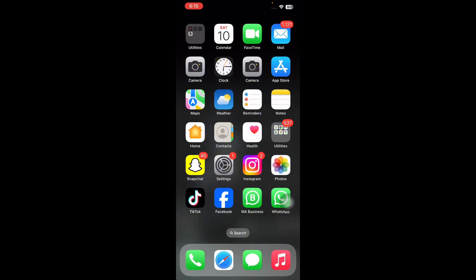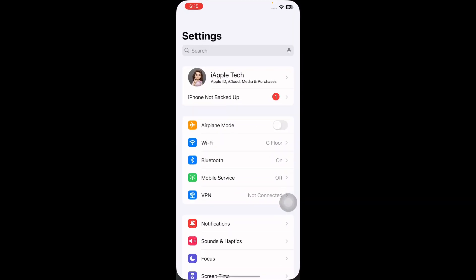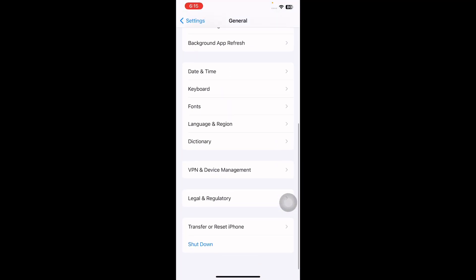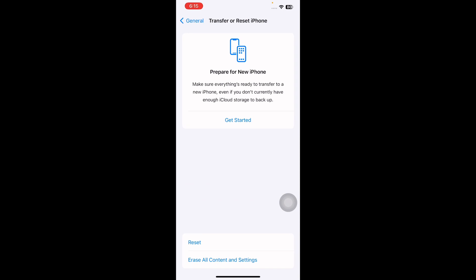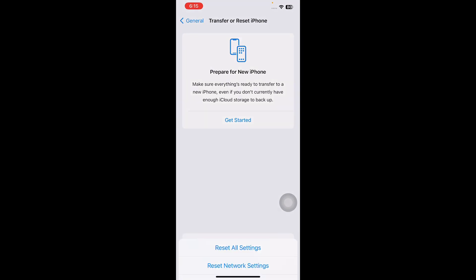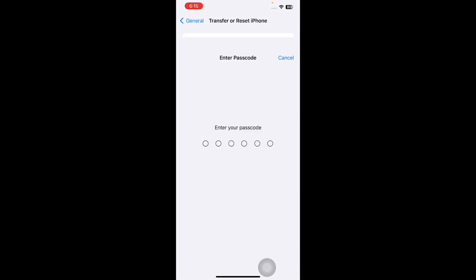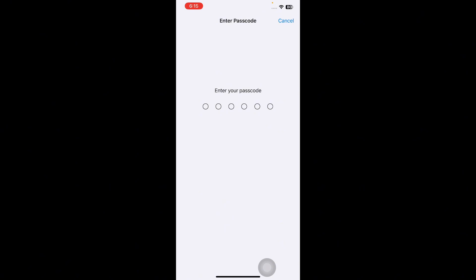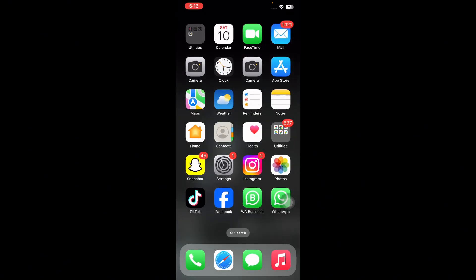The next step is to reset all iPhone settings. For this, go to Settings, scroll down and tap on General, scroll down to the bottom and tap on Transfer or Reset iPhone, then tap on Reset and then tap on Reset All Settings. It might ask you to enter your passcode, so enter your passcode and follow the on-screen instructions to reset all settings on your iPhone.